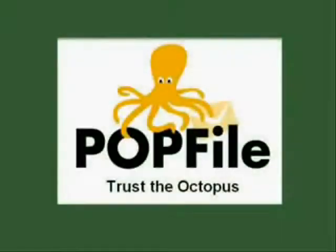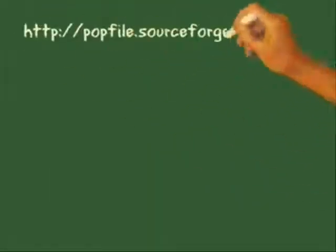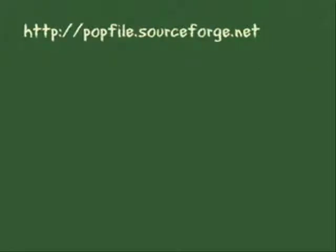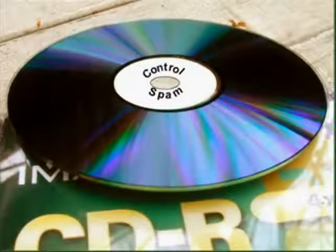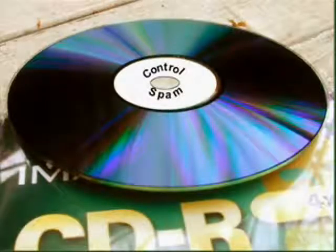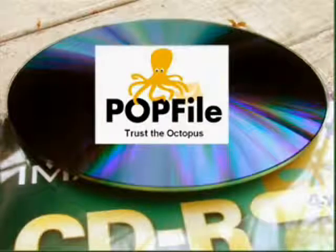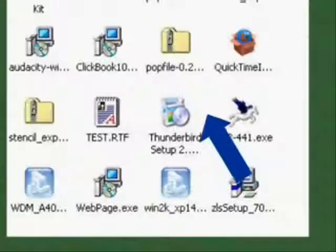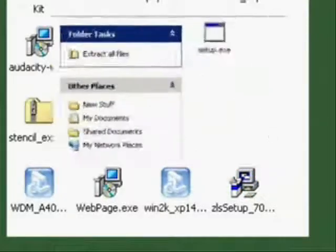You can get a free copy of POPFile by going to http://popfile.sourceforge.net, or if you got this video from the professor's CD, there is a copy already included.